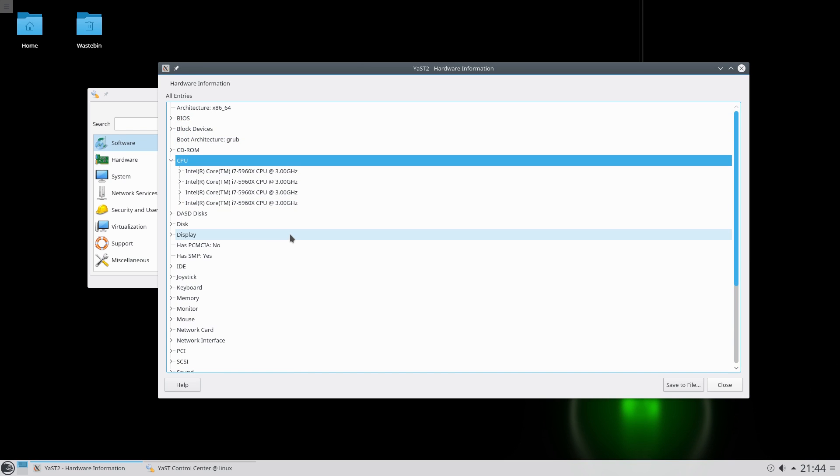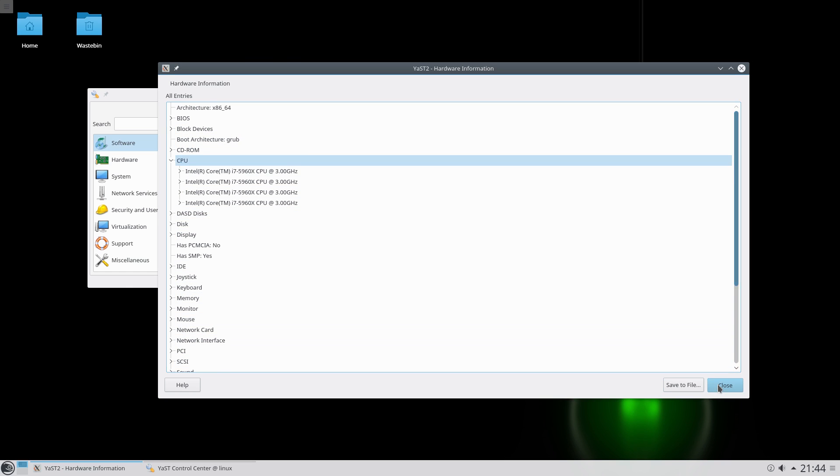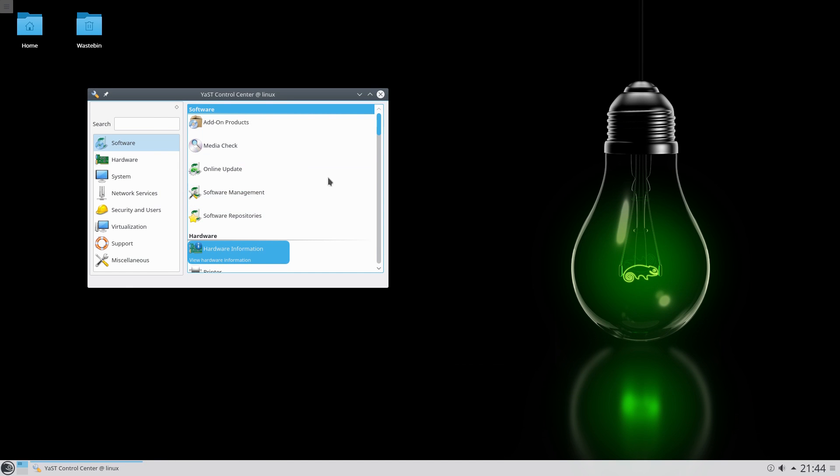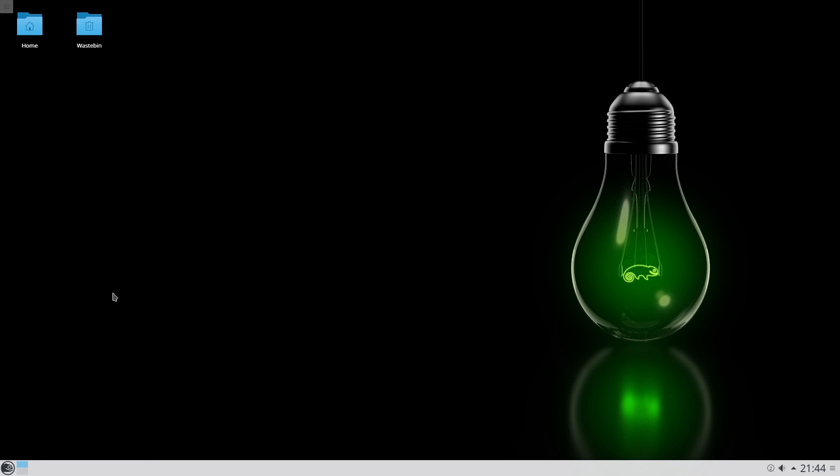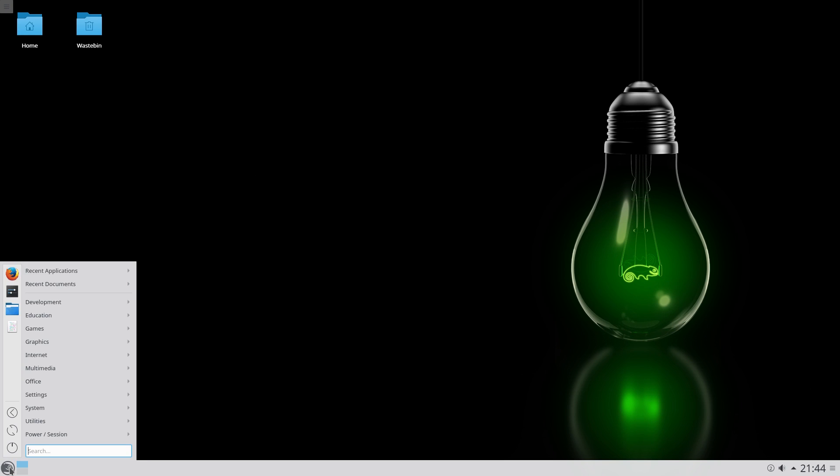So basically it tells you all about it. CPU, open it up. As you can see I'm using four cores of my core machine. And all your stuff is here, you can see. Also here you can do your software management and your repositories. You can add and remove repositories as you go, it's entirely up to you.